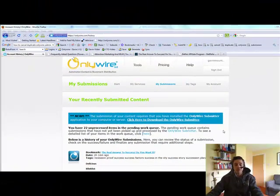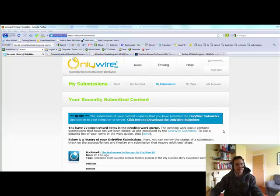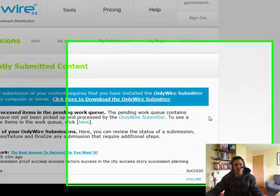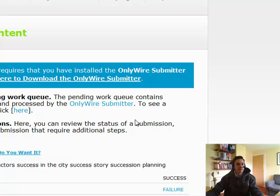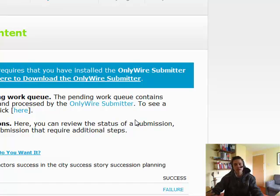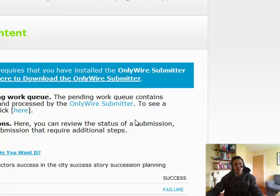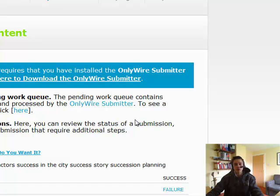Once you've done your submissions for the day, let's say you've done two, three, four, five submissions, and you've submitted maybe three, four, five people's blogs and their specific content to each of the sites within OnlyWire, OnlyWire will send you a report or you'll log into OnlyWire to get your report so you can see which services have been successful and which ones have failed.